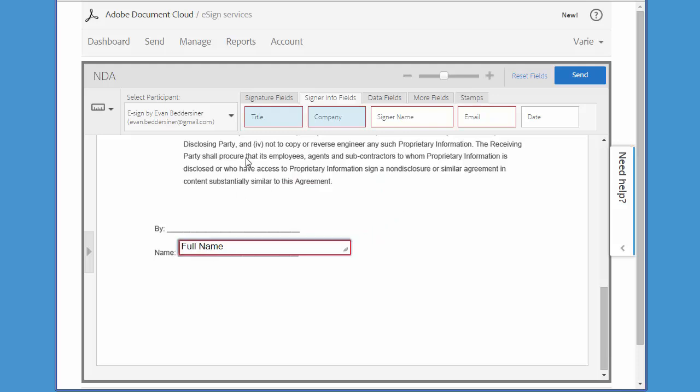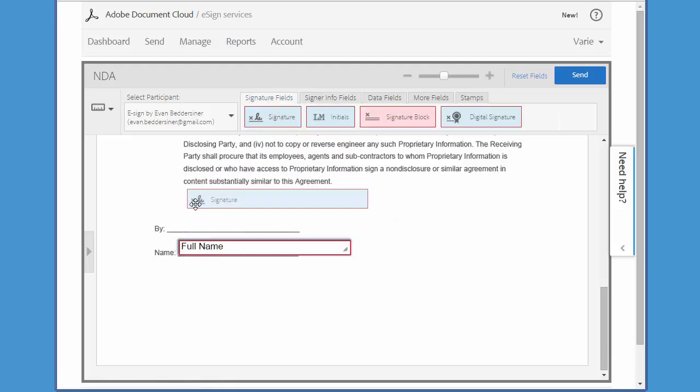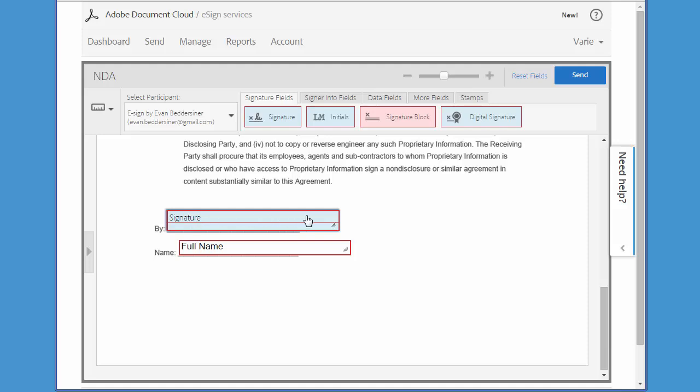And finally, the signature. And now I click Send.